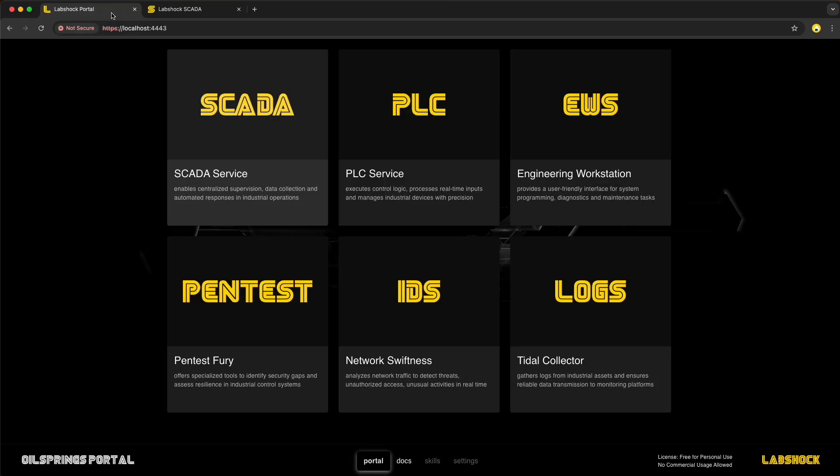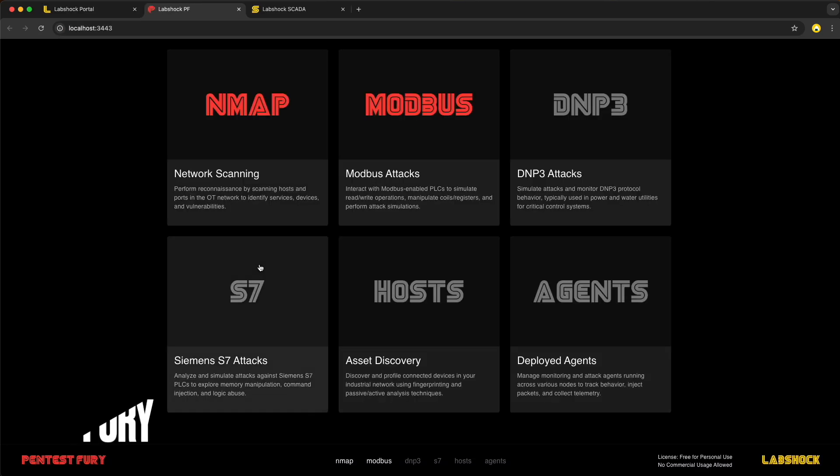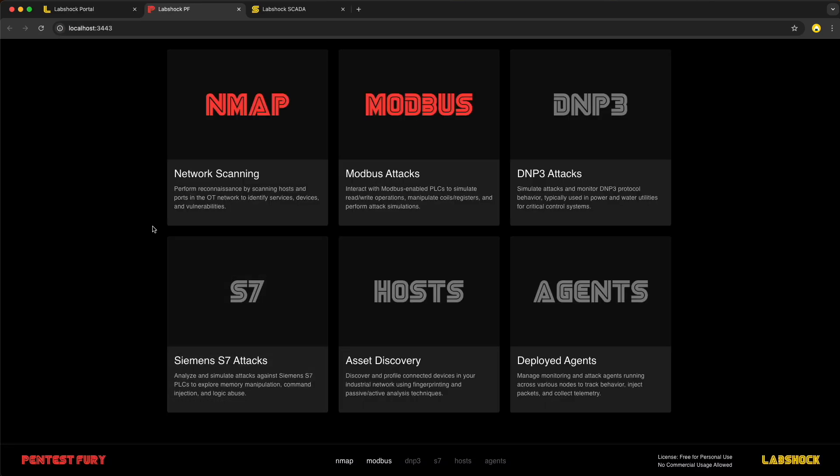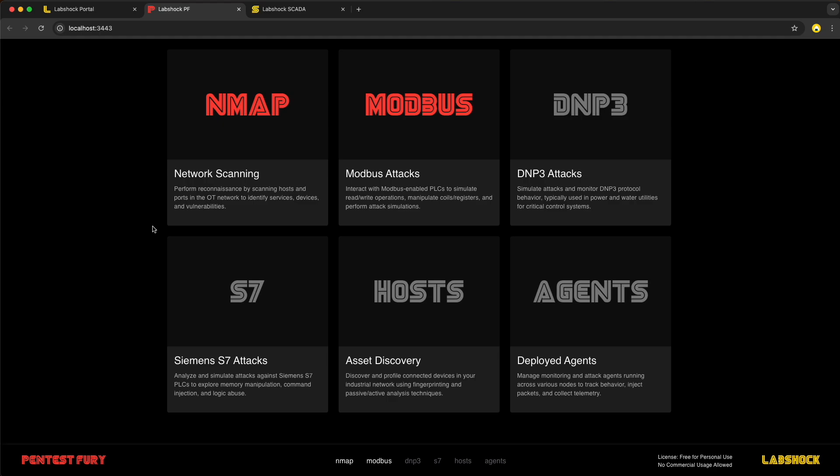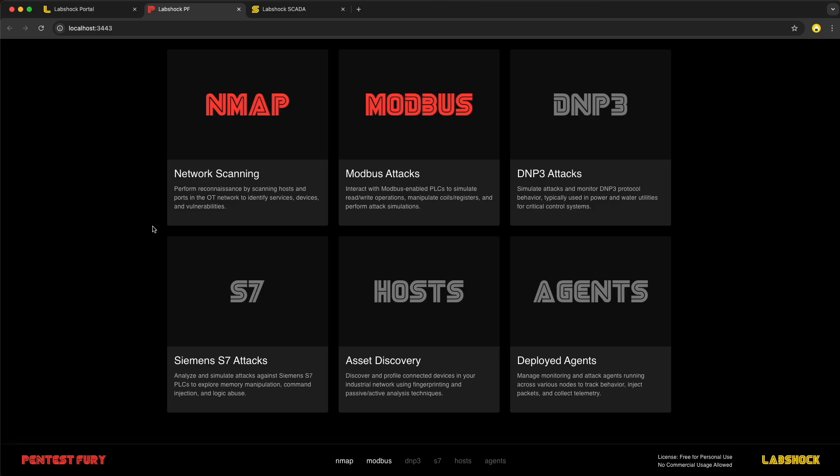Today, I'm using a new LabShock service called PentestFury. It's designed for fast, repeatable, offensive testing against OT protocols like Modbus. No payloads, no exploits, just raw protocol manipulation. PentestFury makes it easy to simulate real-world attacks safely inside the lab using simple scripts and commands. Perfect for learning, testing detection and validating defenses.